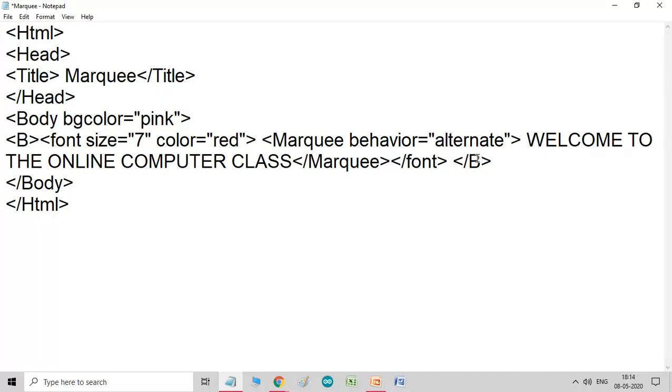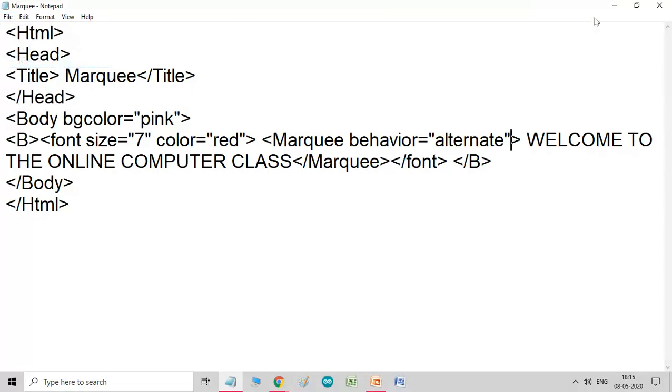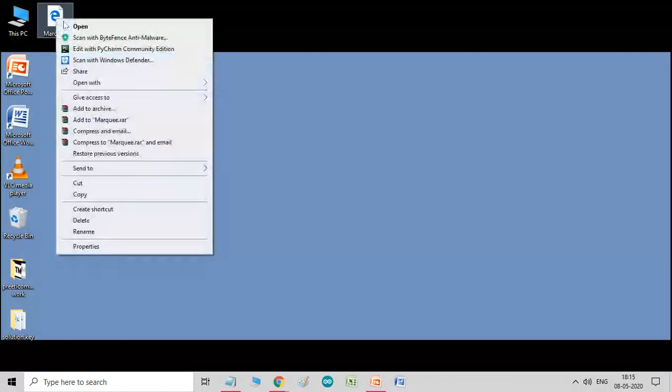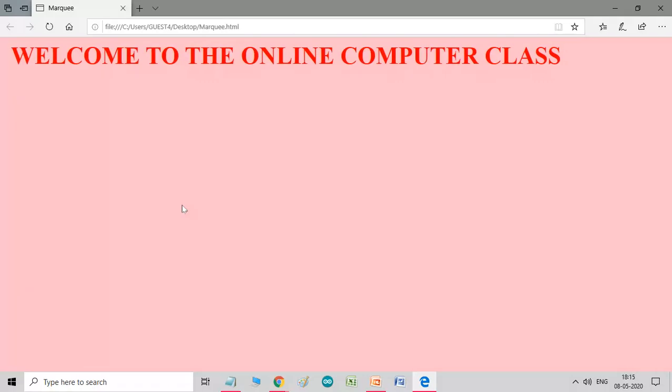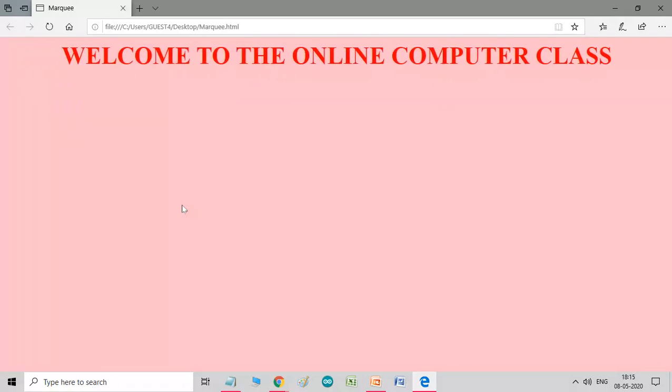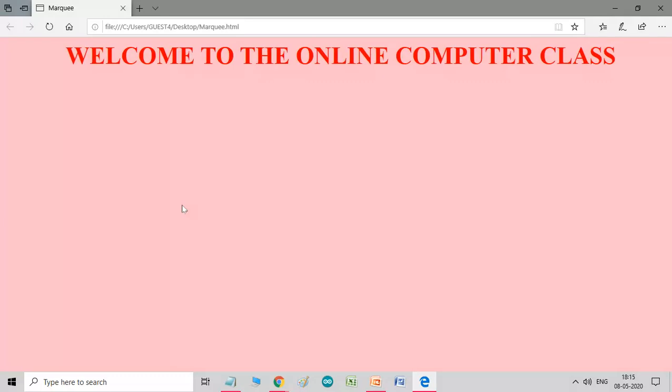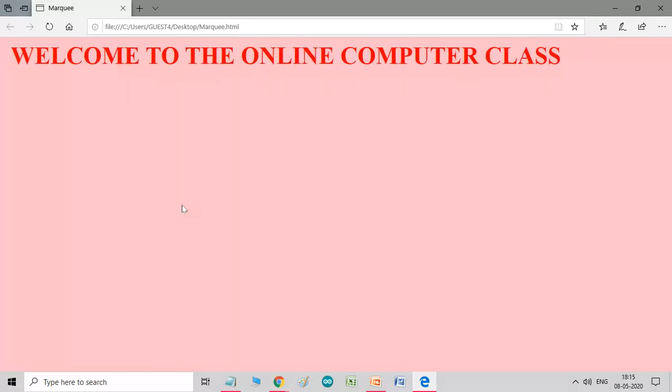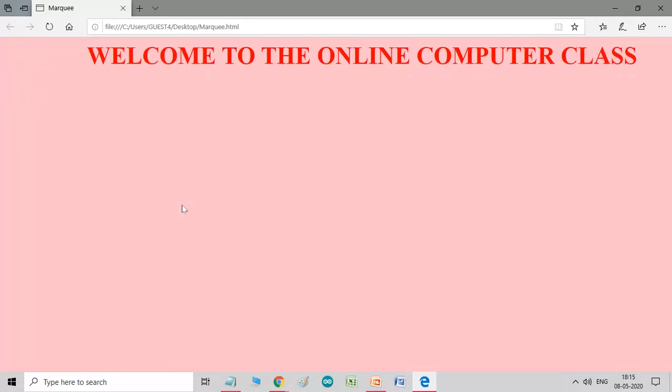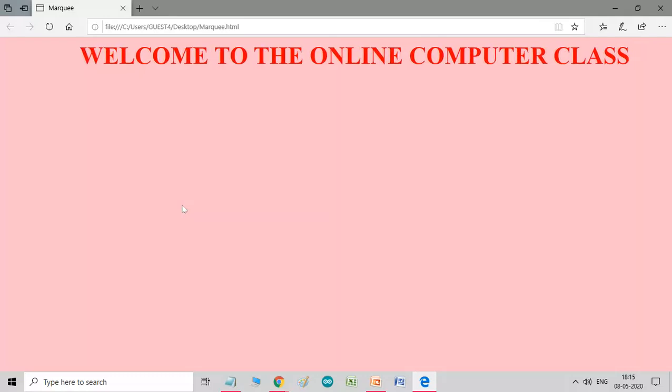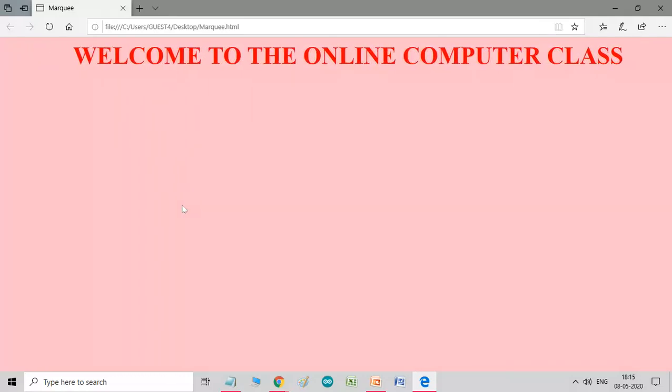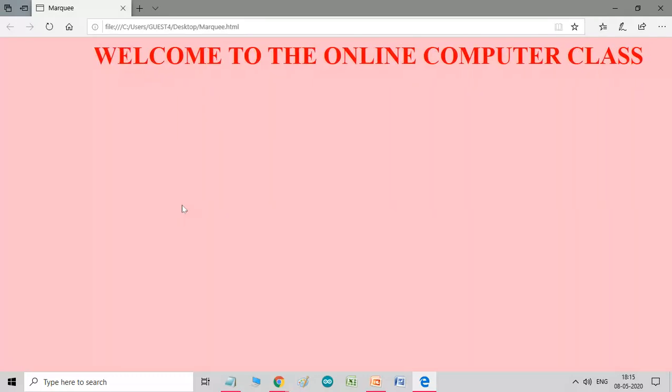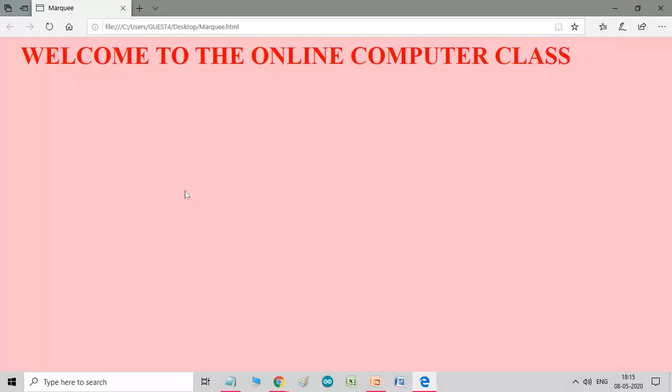Now, what it does, we will see in the results. Let me save first and run the coding. So, you see, the text is scrolling on the screen. It starts from one end, and on reaching opposite end, it moves in the opposite direction. So, this way, it shows its result.